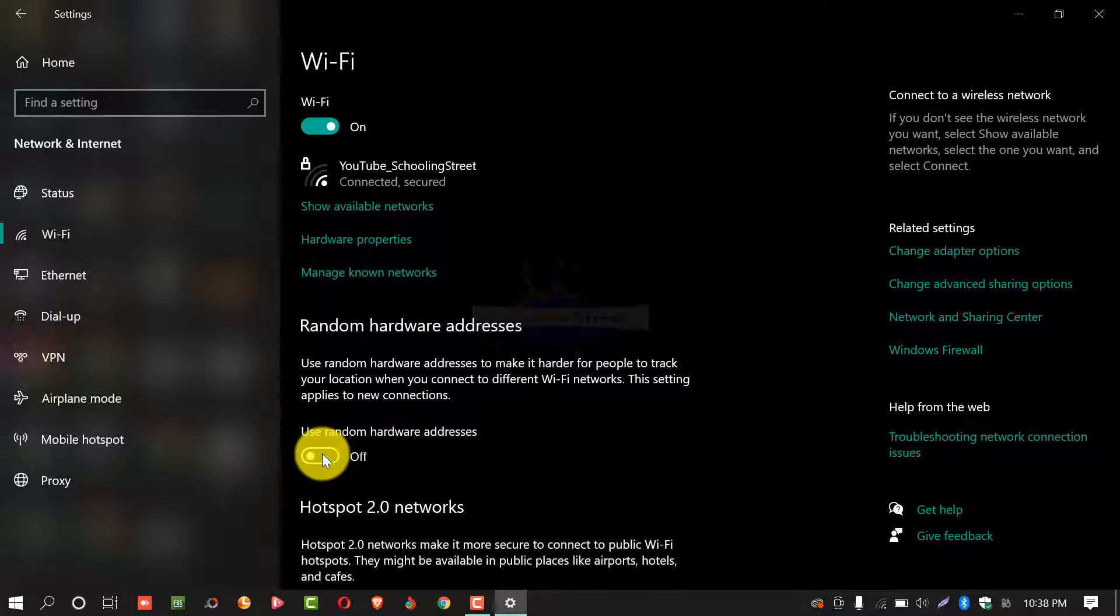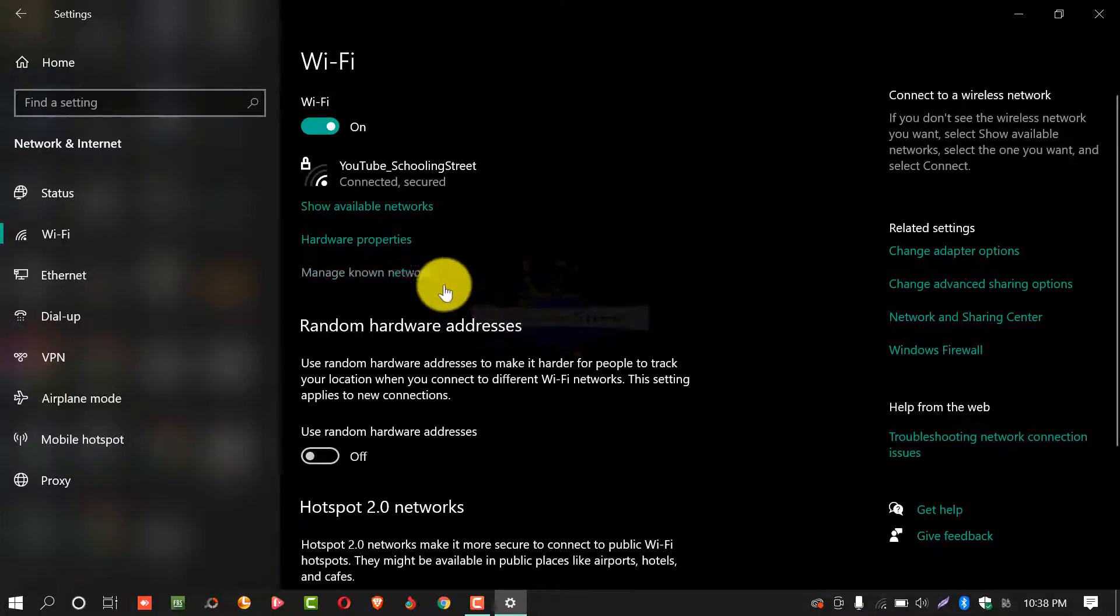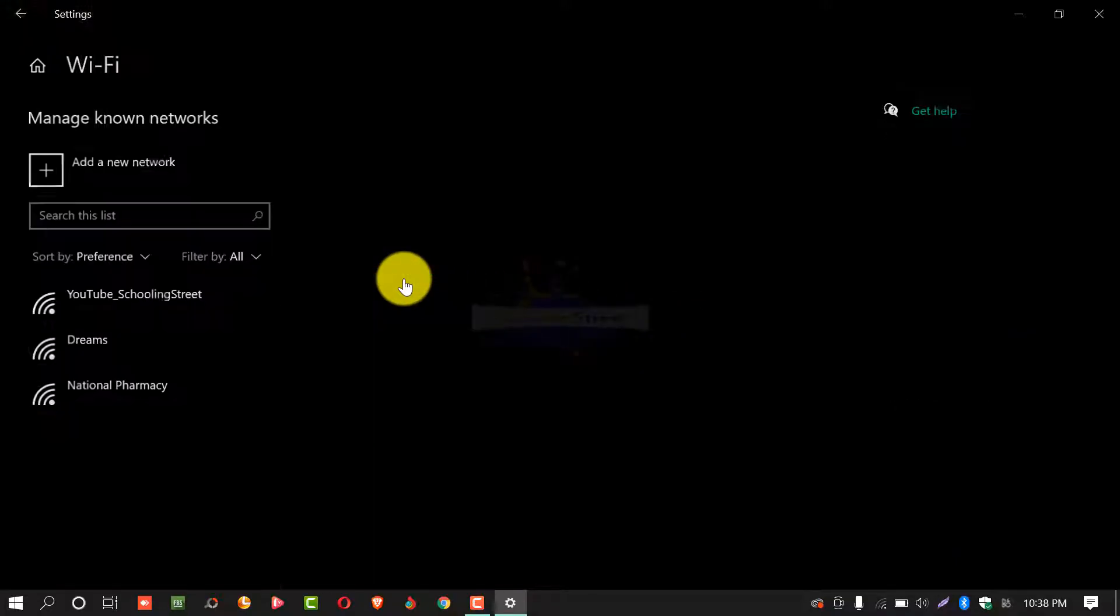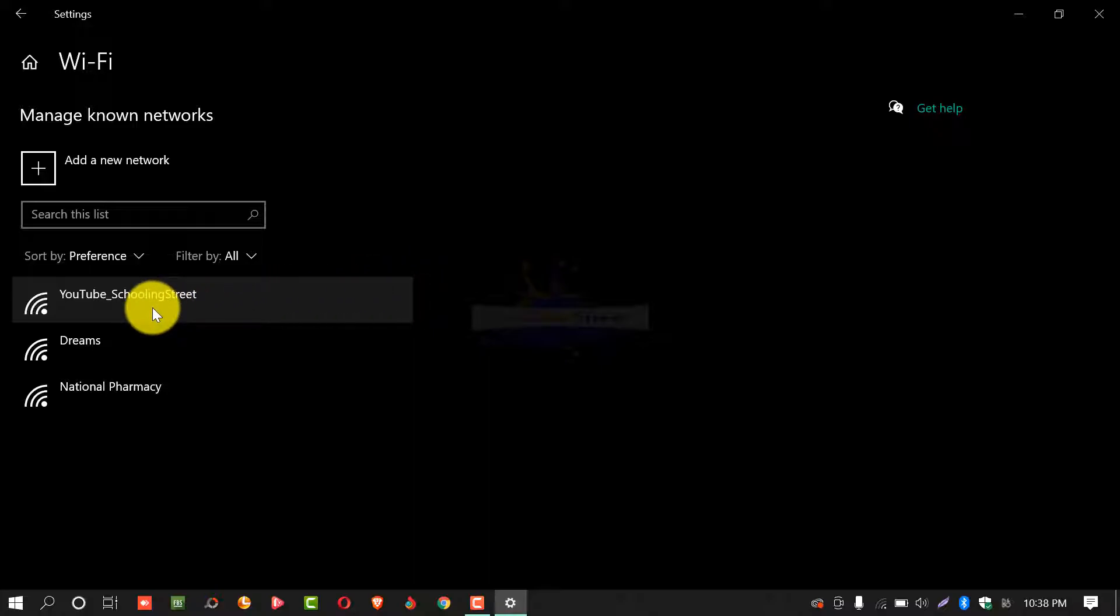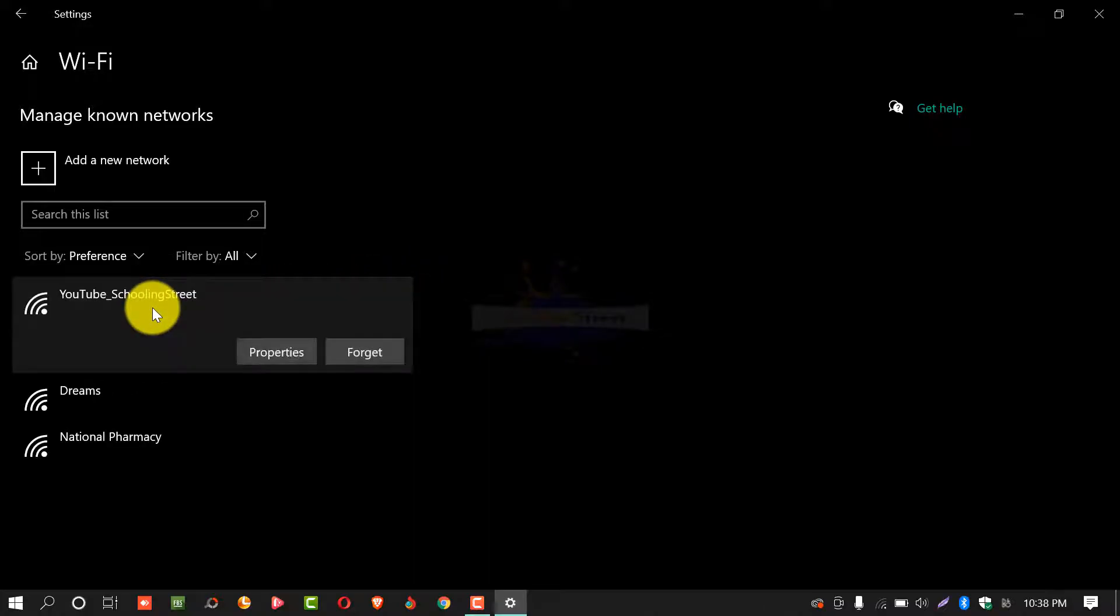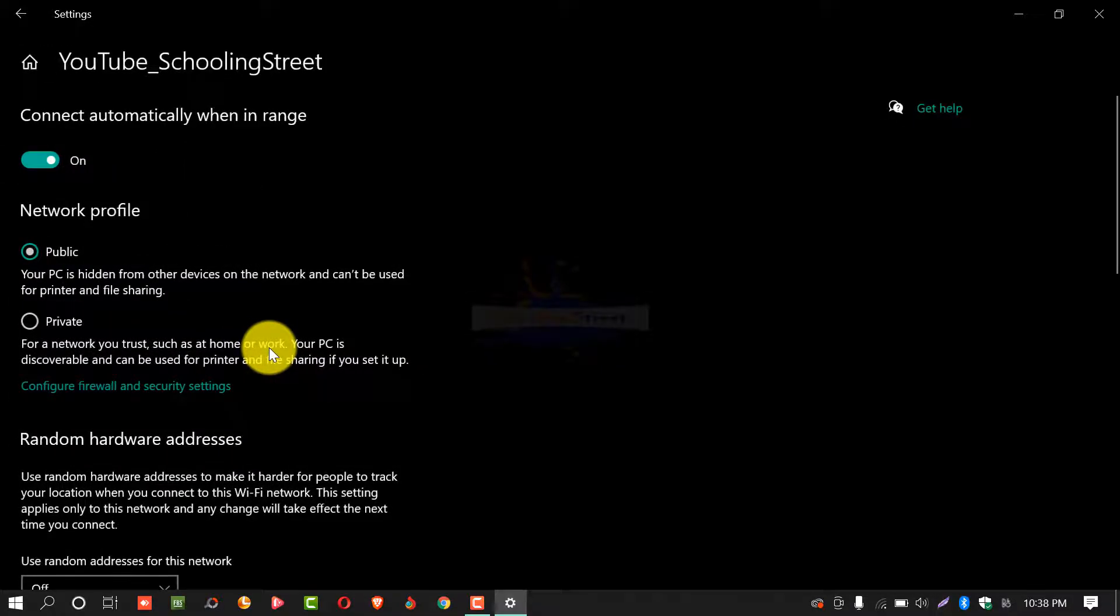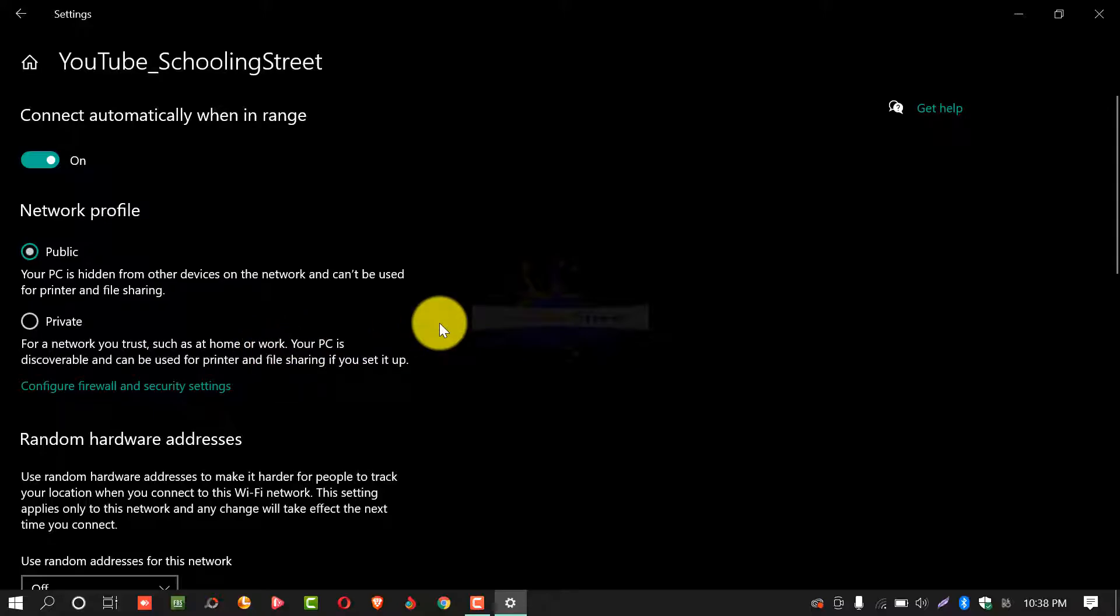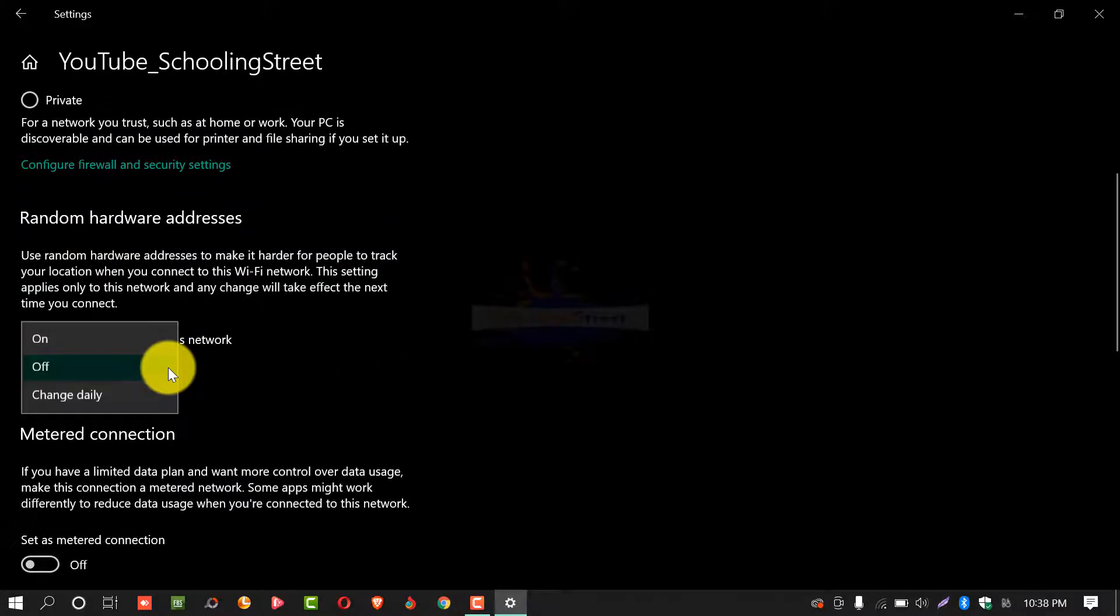If you want to use a specific network to use random hardware addresses then you need to select manage known networks. From here select the network that you want to use random hardware addresses. Select property. From this window you need to select use random address for this network and turn it on.